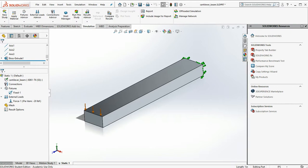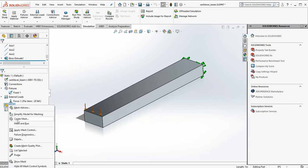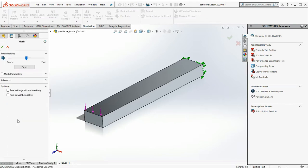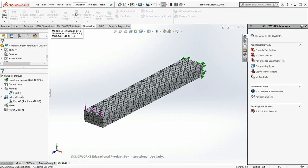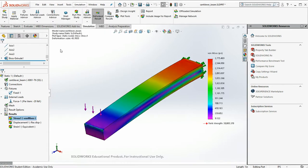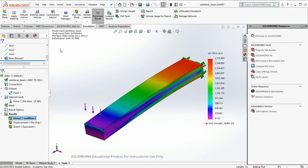Okay, so let's mesh our model. We'll create our mesh. That looks pretty good for our simple model. We'll run the study. Lots of pretty colors pop up. But the question we must always ask ourselves is, do they make sense?